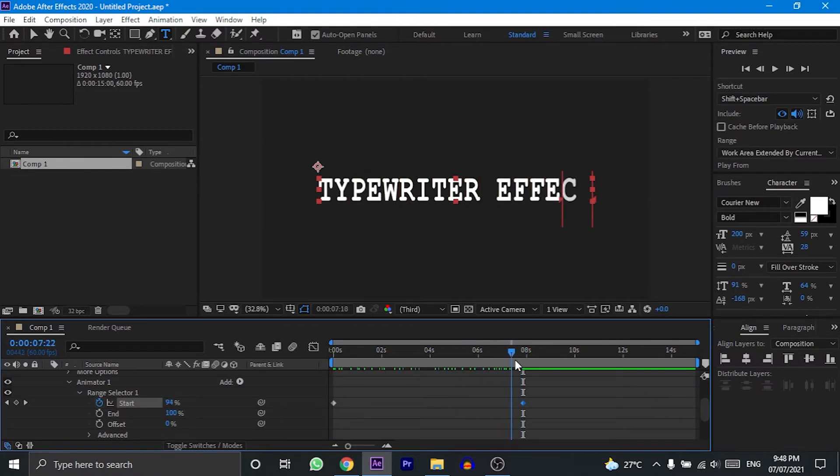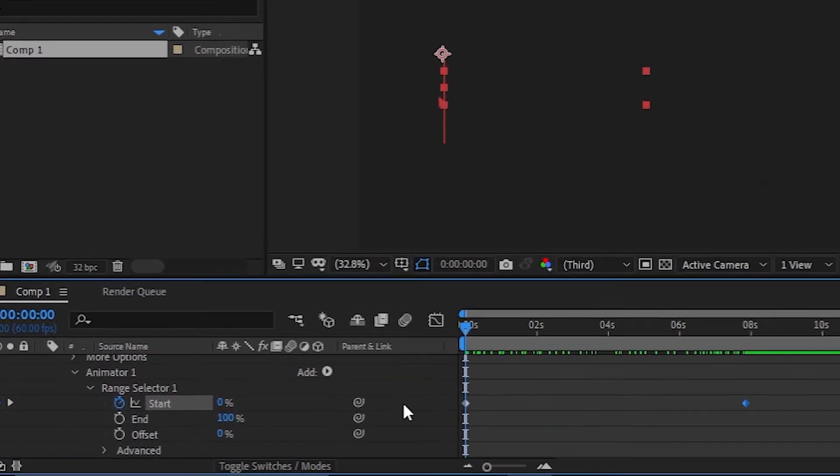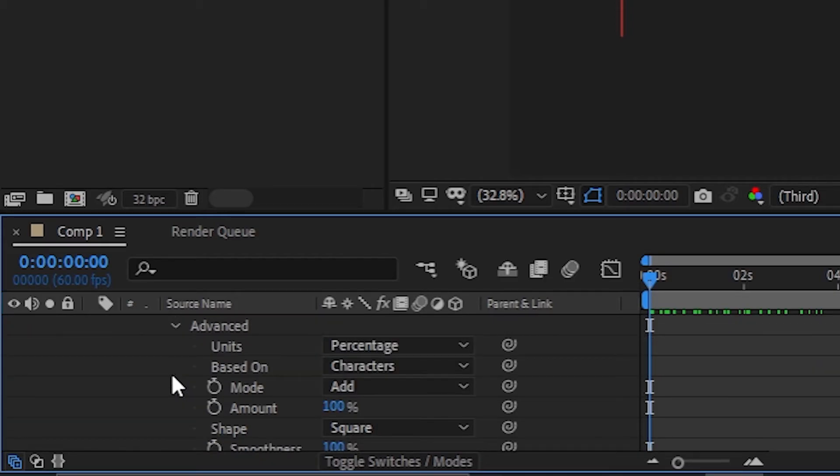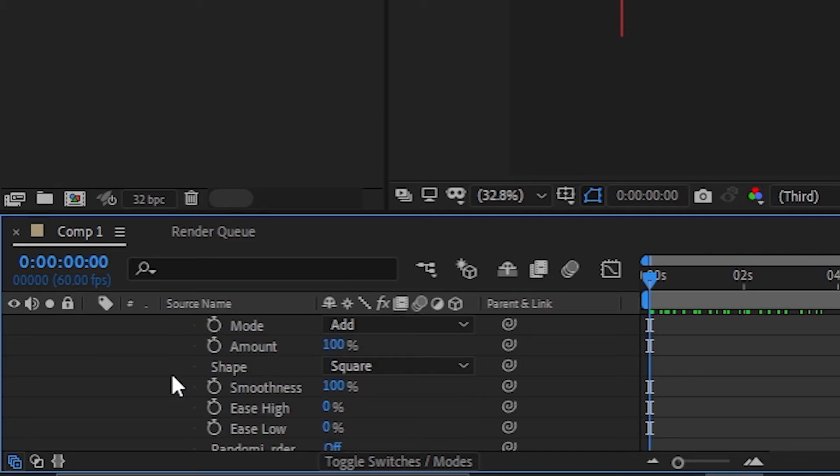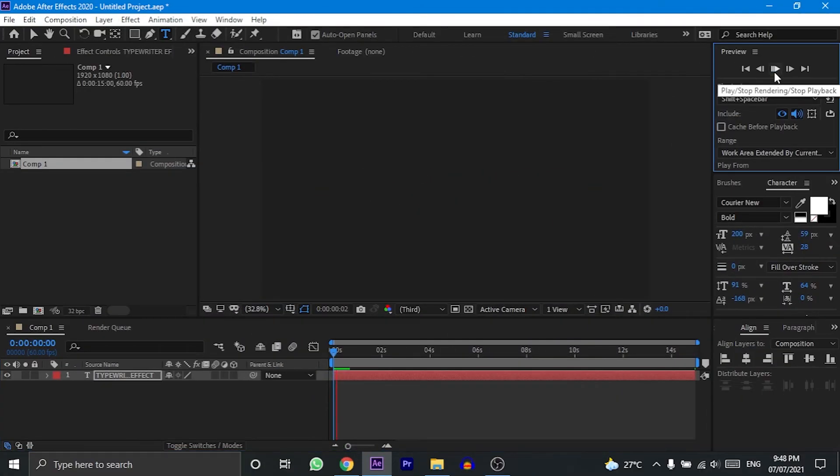As you can see, your animation is almost ready, but you need to do one last thing. Down below range selector one, you will find the advanced option. Click on the drop down arrow beside it and you will find the smoothness option below it. All you have to do now is simply reduce the smoothness to zero. And now you are all done.